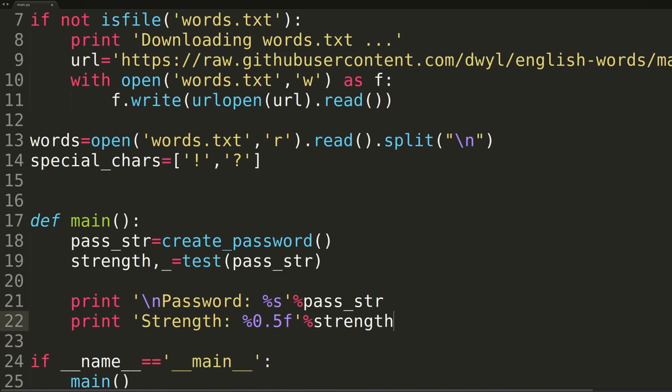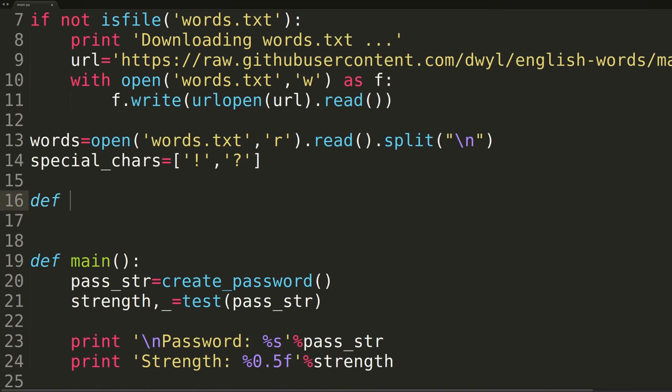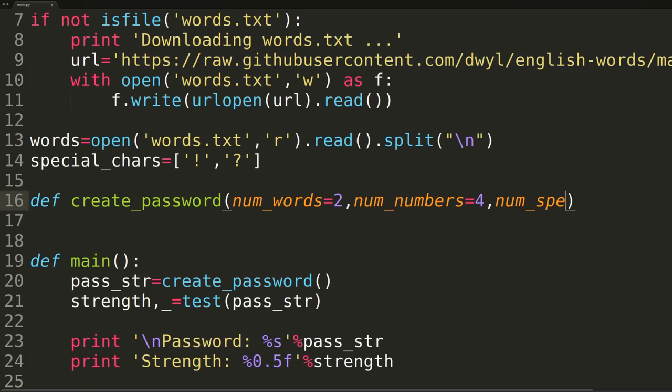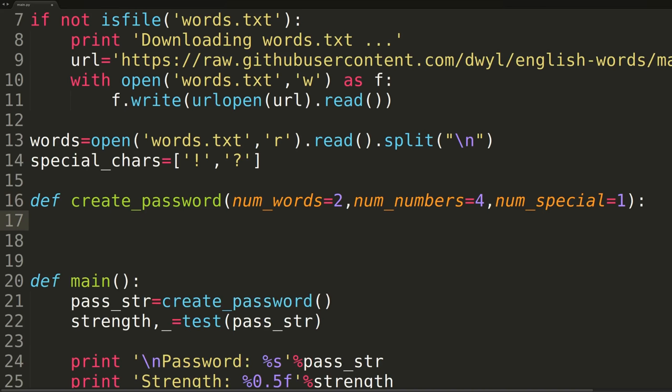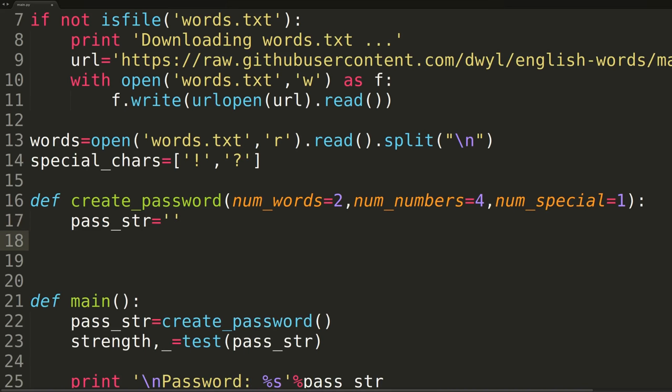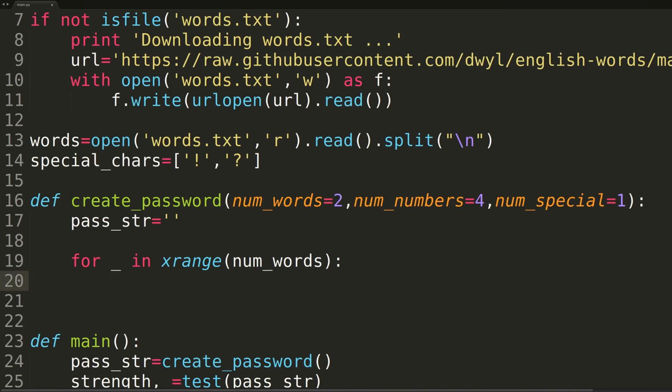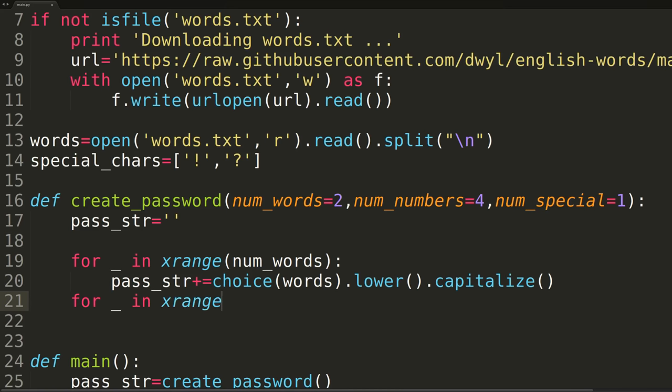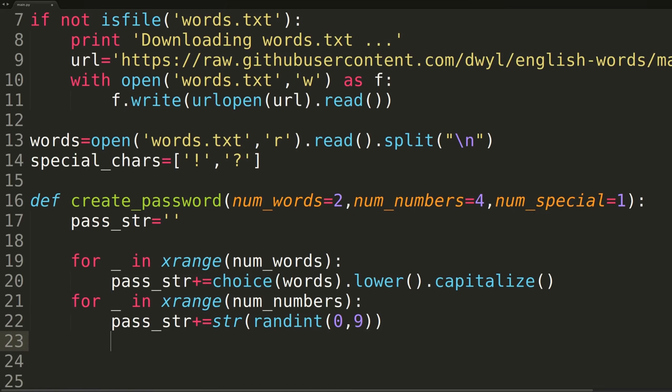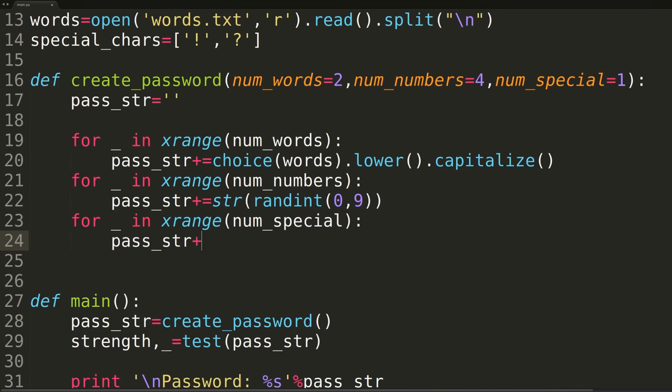We've now covered everything we need to actually write the password generator function. As we said earlier, we'll be implementing it inside of a function named create password. The function will be passed three parameters: num words, num numbers, and num special, set to 2, 4, and 1 by default, respectively. The meanings of these variables will be cleared up after we've written the body of the function. Inside the function, we'll first be declaring an empty string variable named pass string. This will be the variable which will hold our password. We'll then enter into three separate for loops, each constructing a single portion of the password and appending it onto the end of the pass string variable.